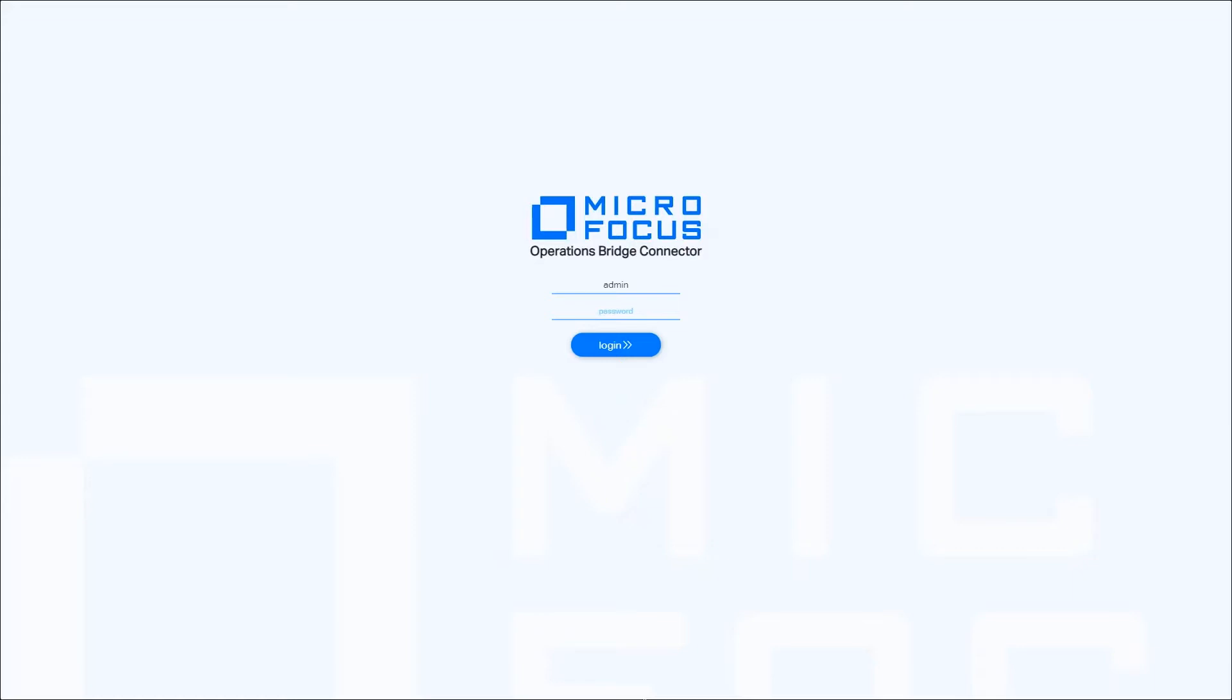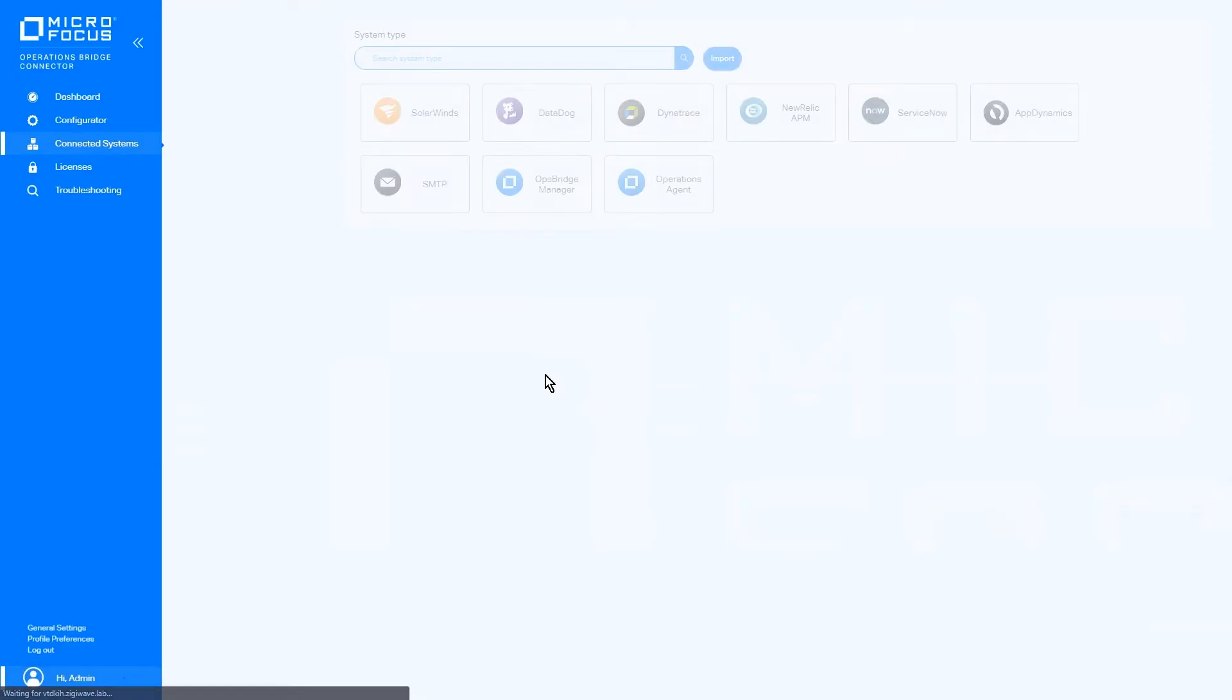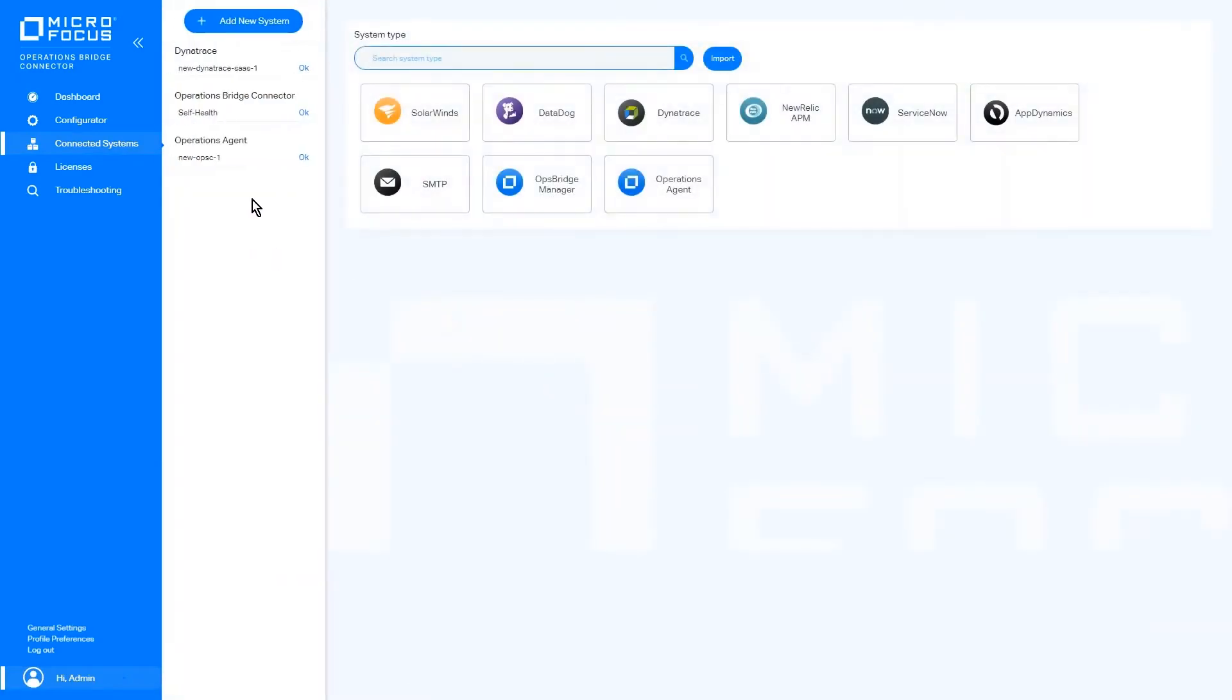We can start by logging into the OPM connector UI and checking our connection to Dynatrace and Operation Agent in the Connected Systems menu.